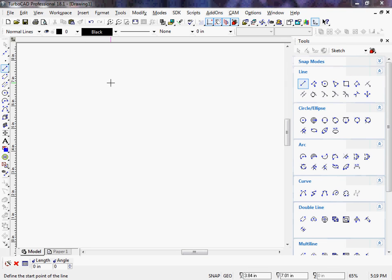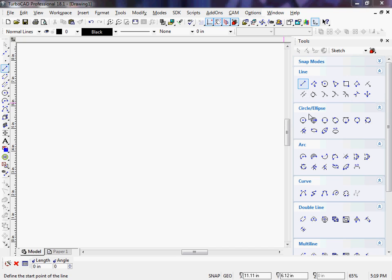Next up is 2D drawing and editing tools. The 2D drawing tools are lines, circles, arcs, and curves.